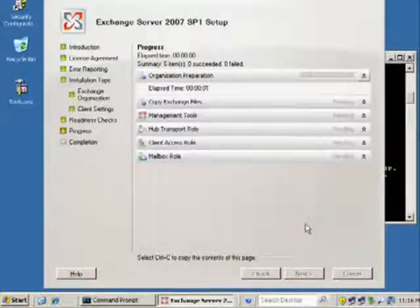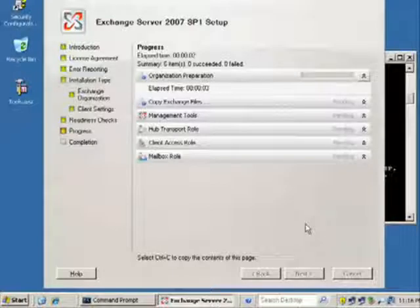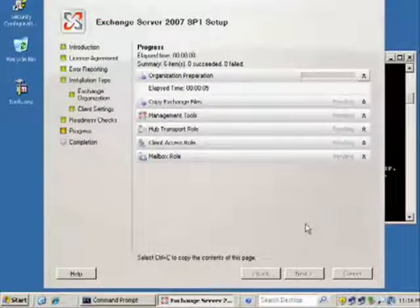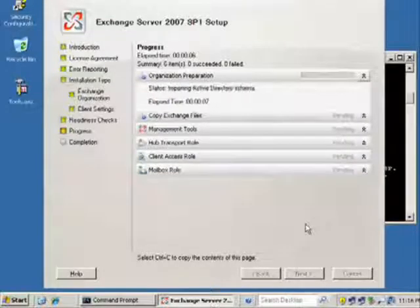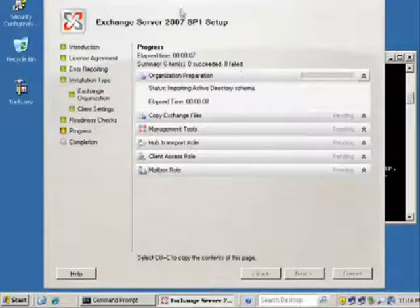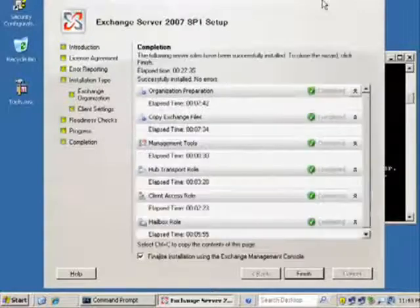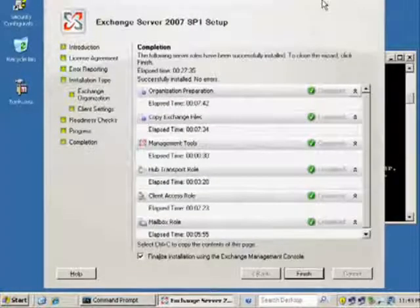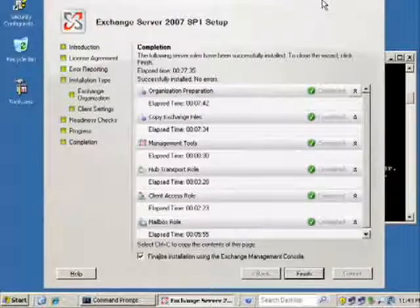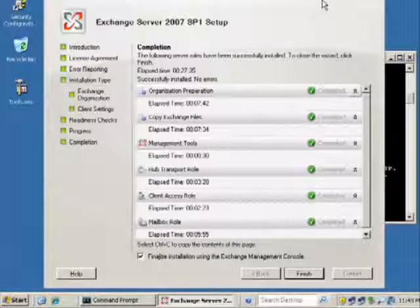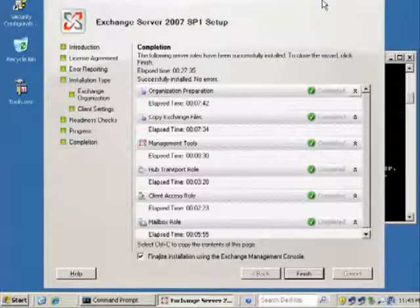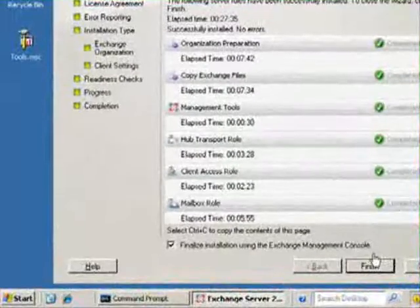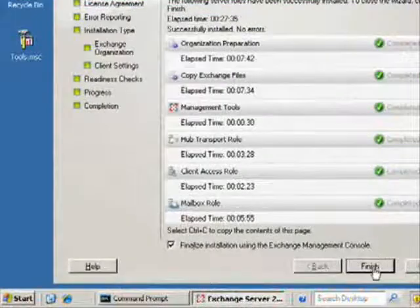That's going to go through and do the organizational prep, copy the files, install the management tools, the hub, the client, the mailbox role. We'll come back and look at this when it's finished. There we can see it's finished up. It's a little bit of a time-consuming process but not too bad. You can see that everything's completed, so go ahead and click Finish on that.